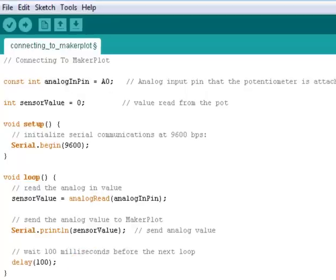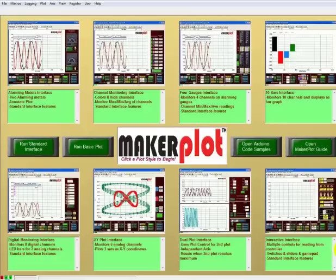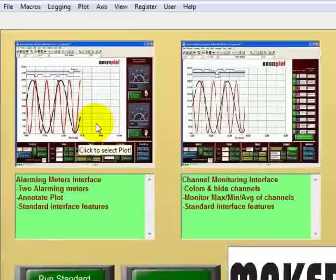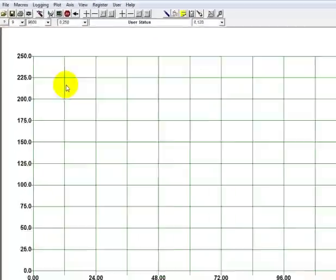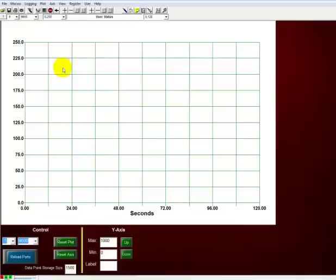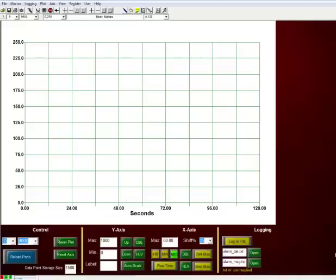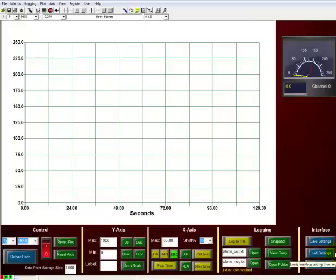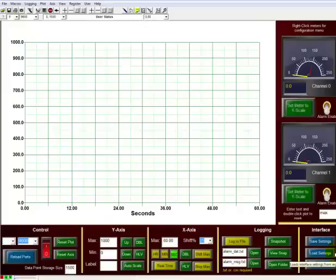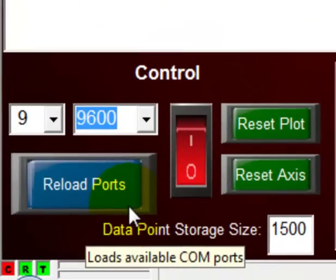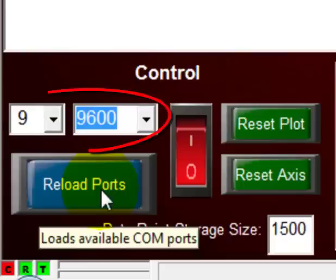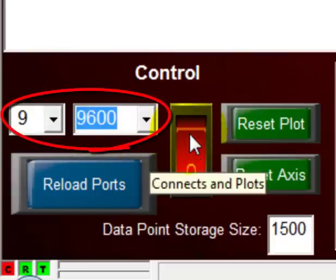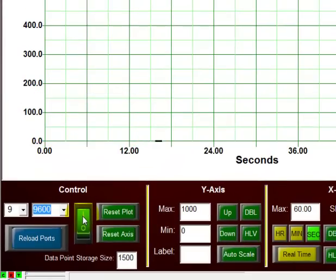Now we can switch over to MakerPlot itself. And in this case we're going to use our alarming meters interface. So we'll click on it and let it load. And we come down here to the control section. We notice that our Arduino is on COM port 9 and it's set up to 9600 baud. So let's just click on the control and we'll begin to plot data.